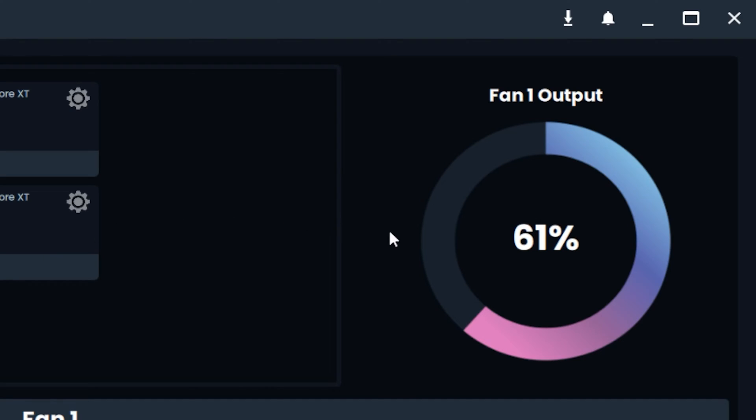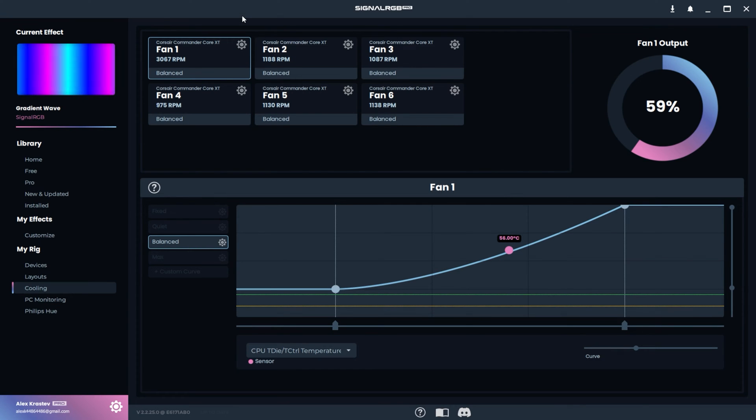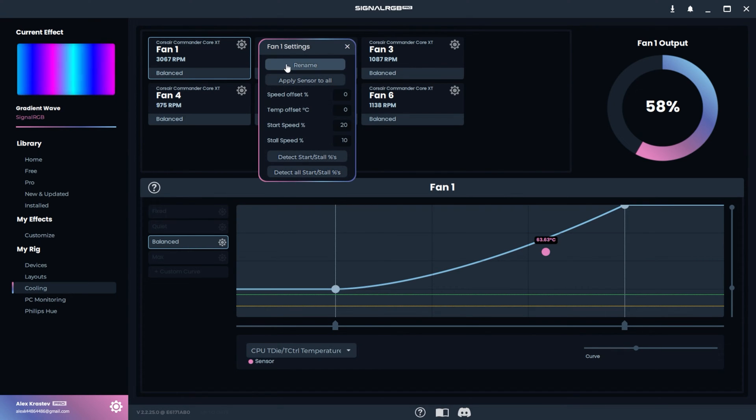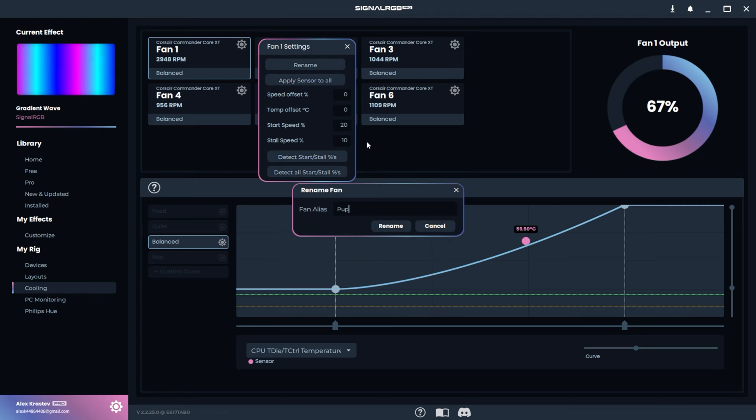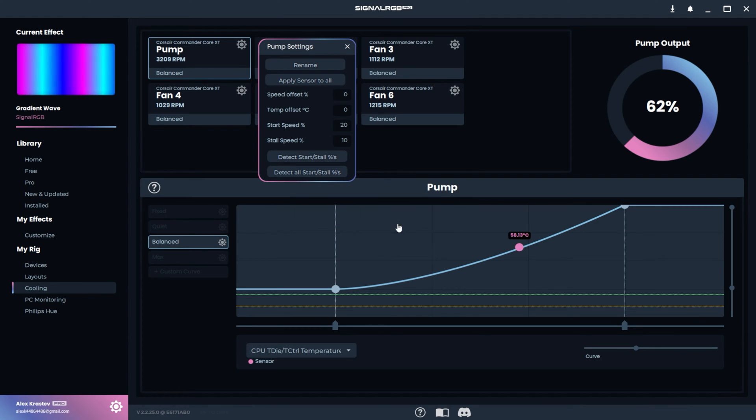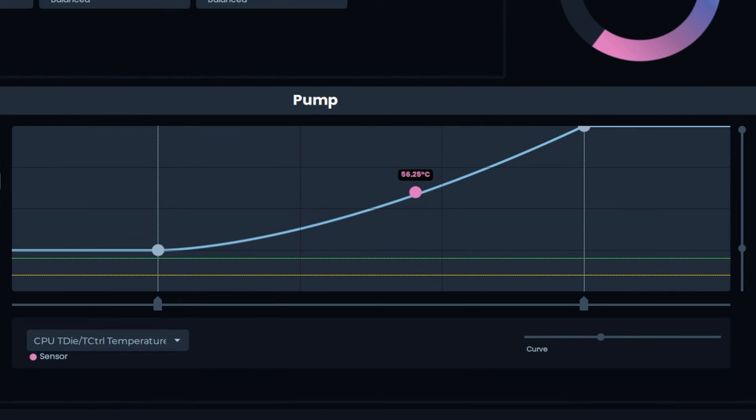This part displays the output of the fan that's currently selected. To rename a device, you can click the gear icon and click Rename. This bottom portion displays the fan curve that's applied to the selected fan.